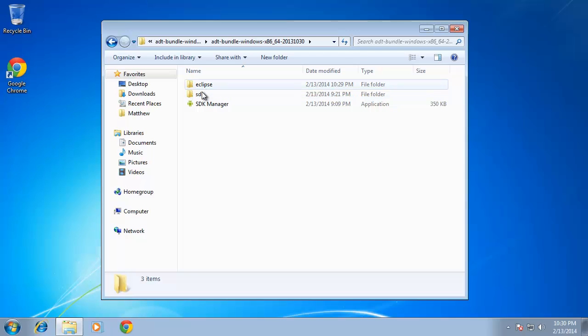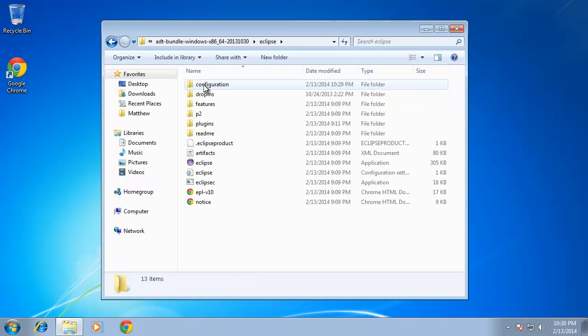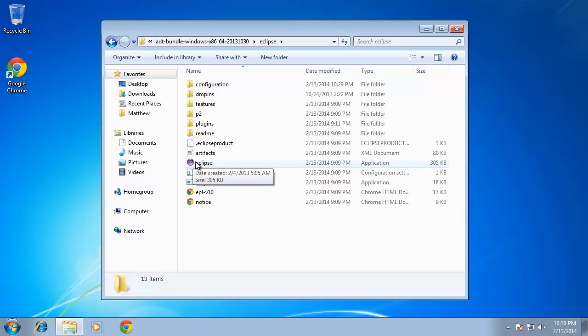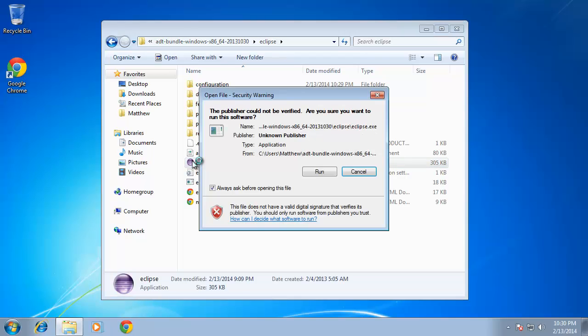And what I want to do is look for the Eclipse directory. So I'll double click Eclipse and find the application to run. It does say application here and you should see the icon for Eclipse. Just double click that and choose run.